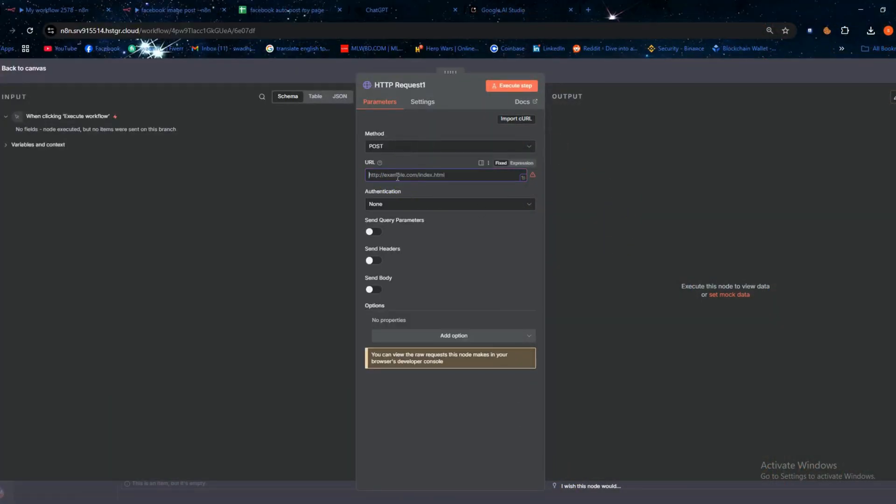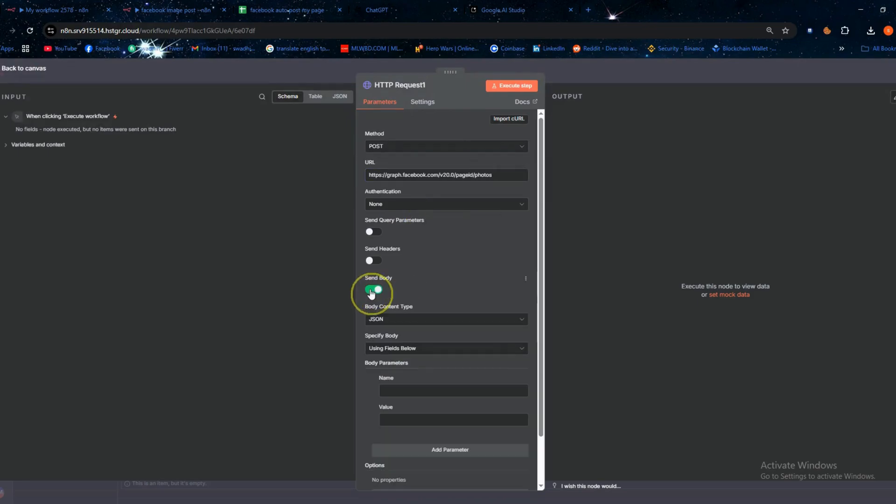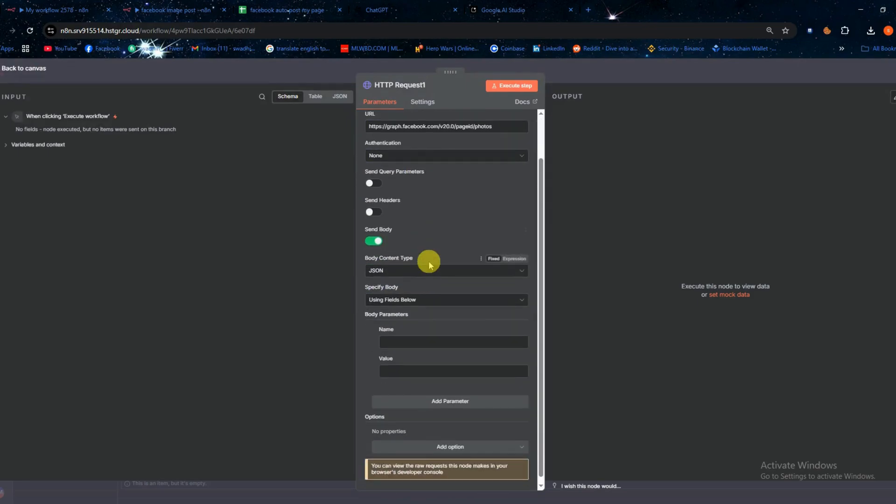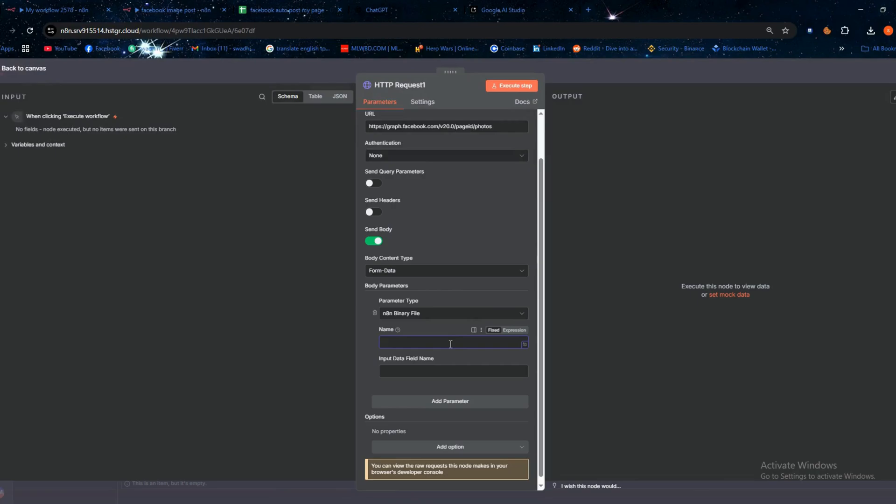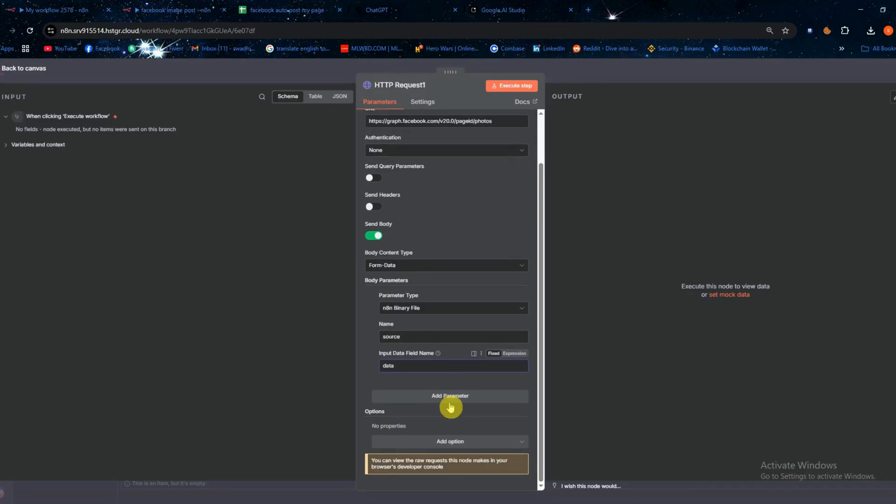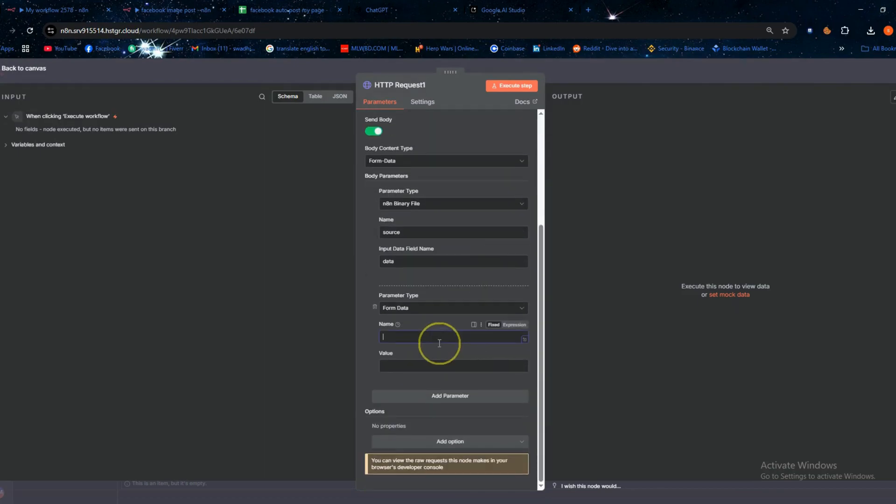Next turn on send body. Under parameters choose N8N binary file. For the name field type source and for the input data field name type data. After that click add parameter. In the name field type access_token and in the value field paste your access token.